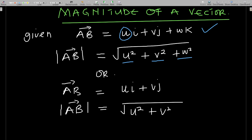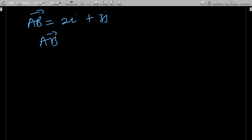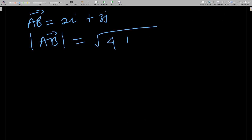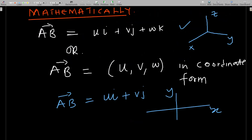Let's take an example. If I have a vector AB equal to 2i plus 3j, then the magnitude of AB equals the square root of 4 plus 9, which is the square root of 13. You can also represent vectors in coordinate form, which some books use.